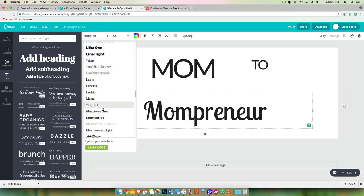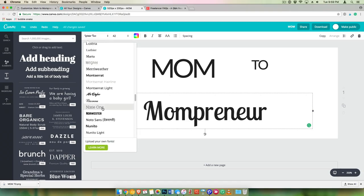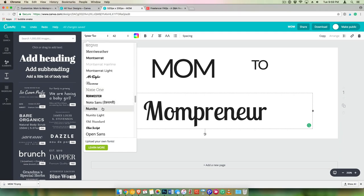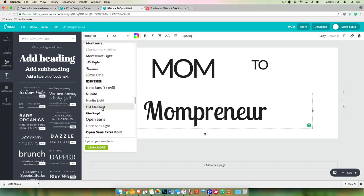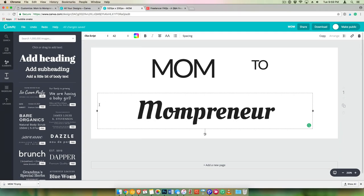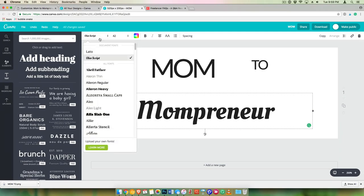Now you can have fun with this and find one that you really like that sort of represents your brand. You don't have to use the same font that you use for your pin graphics for your logo. You want it to stand out a little bit.